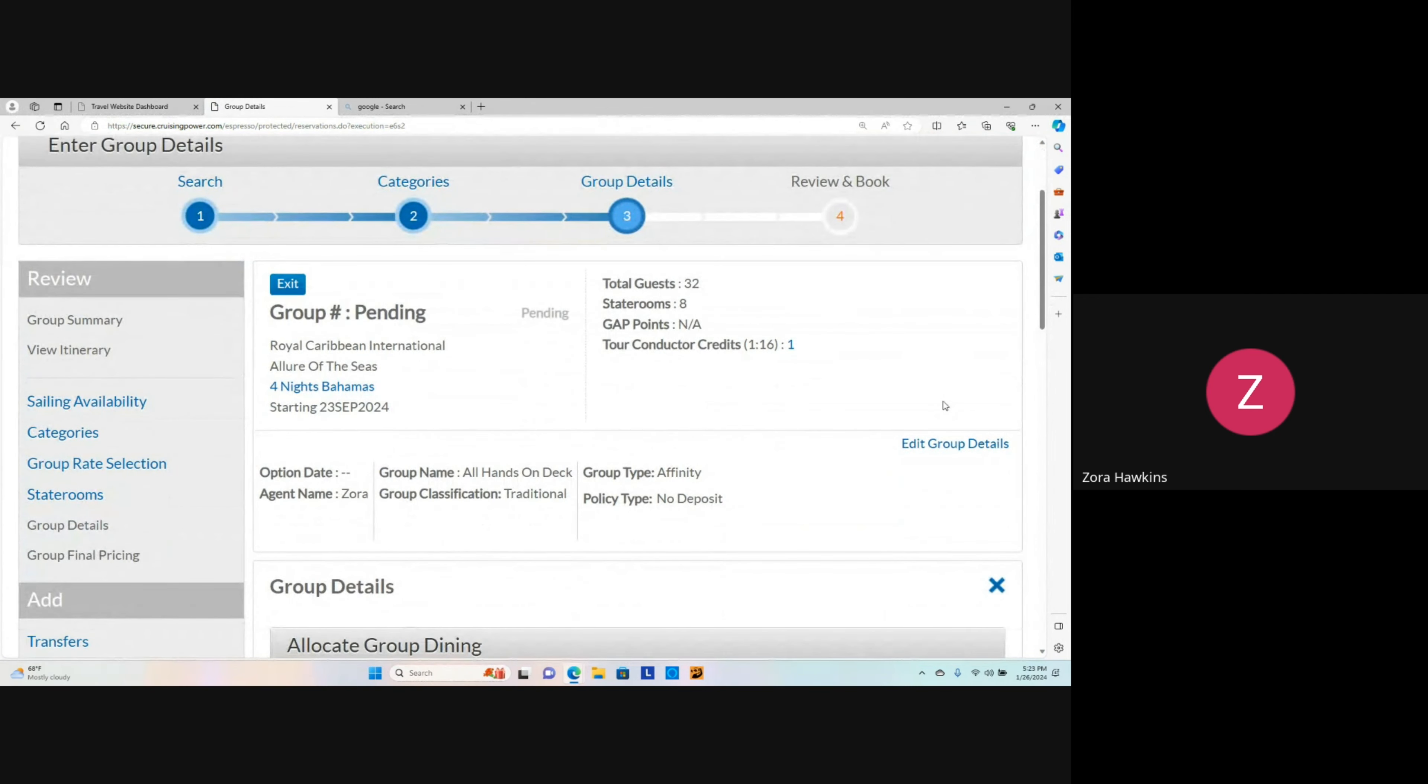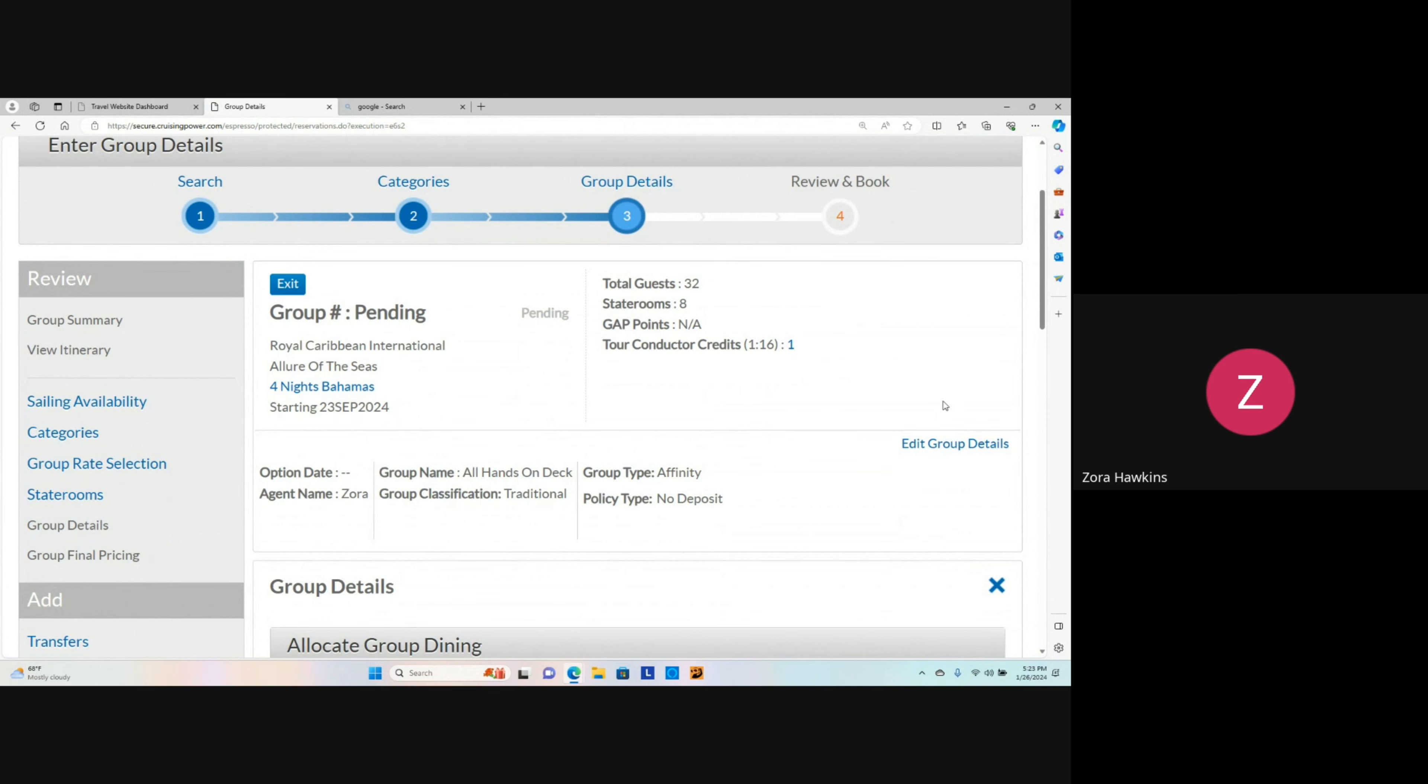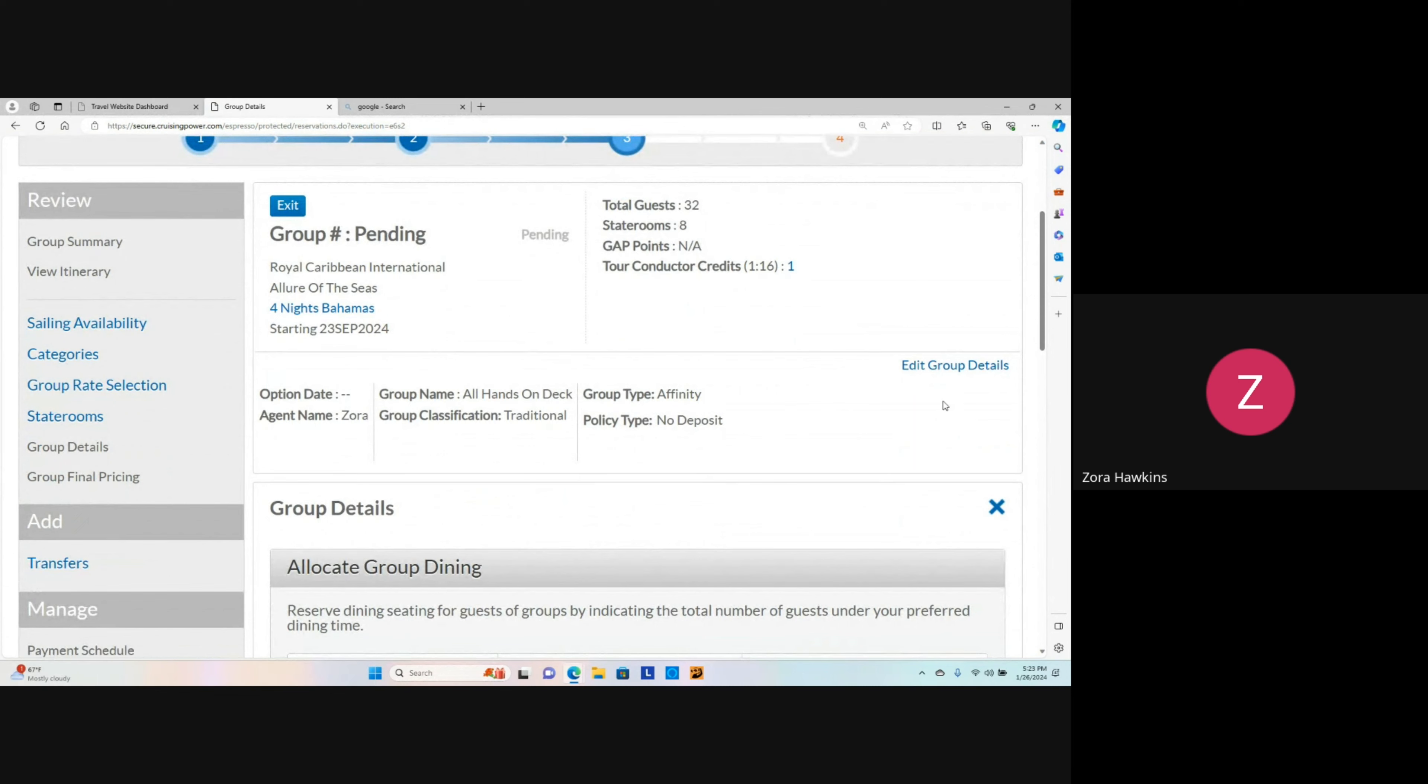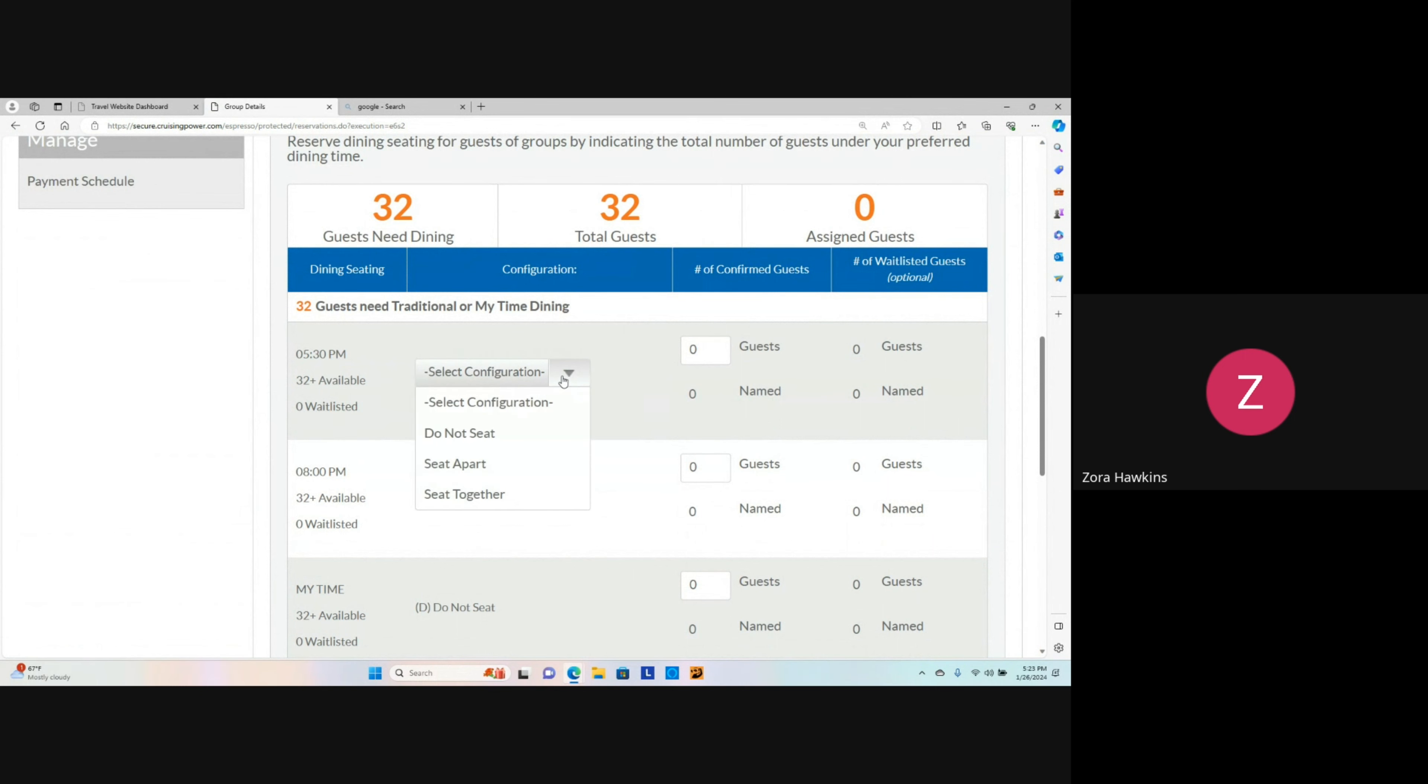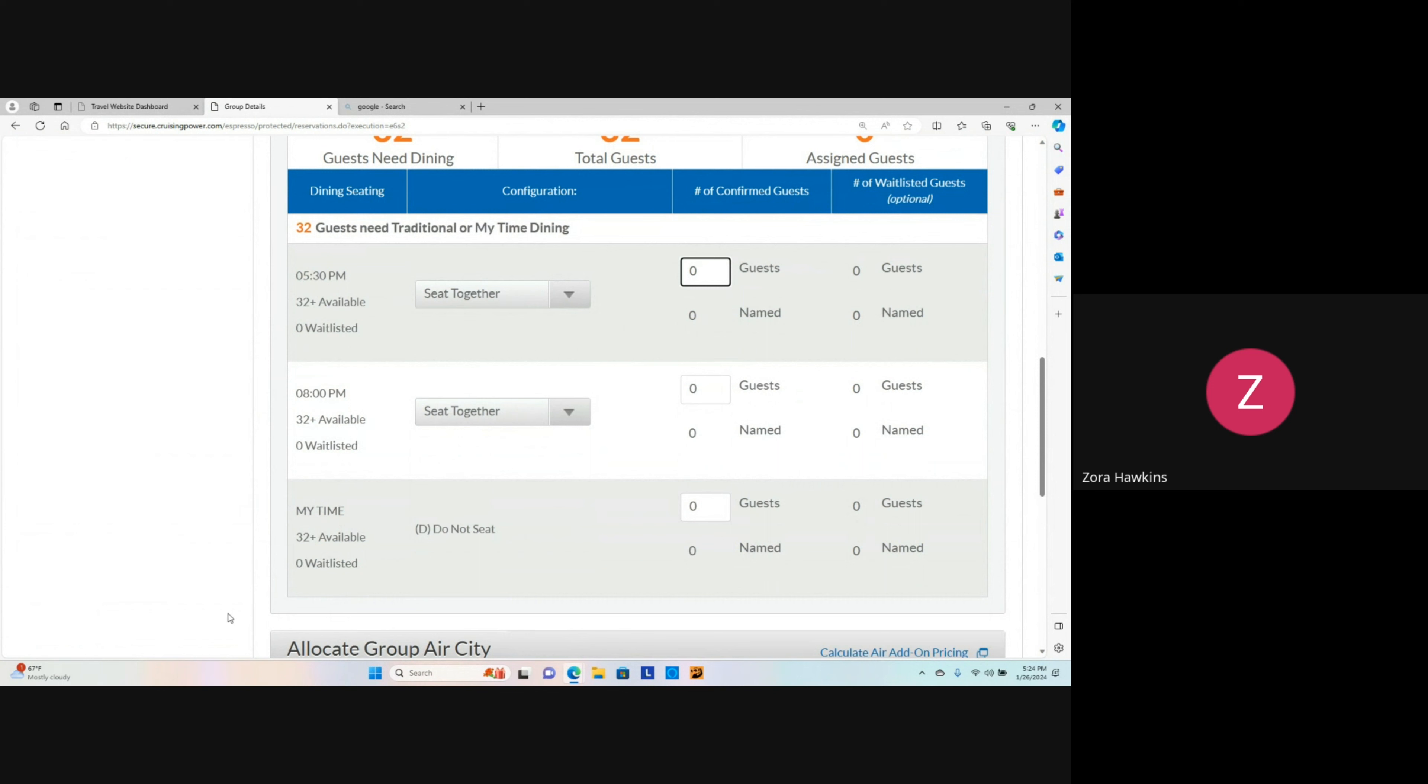In this section, you will select the group's dining time from the options available. You have the options of Do Not Seat, Sit Apart, or Sit Together. To the right of the screen will be the dining times available. Notice at the bottom of the screen, the My Time option is not available.